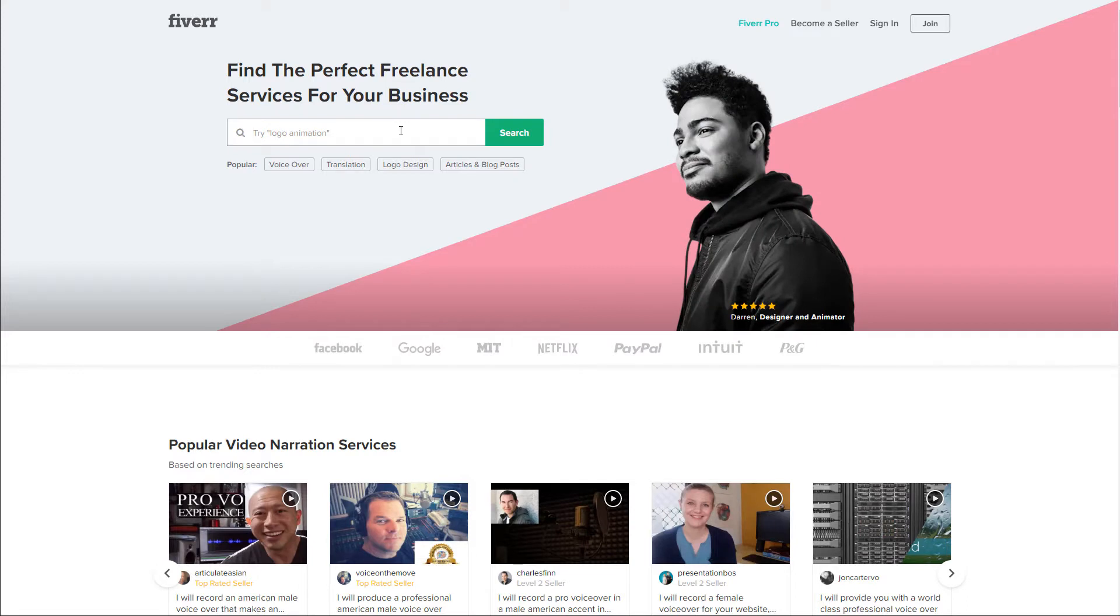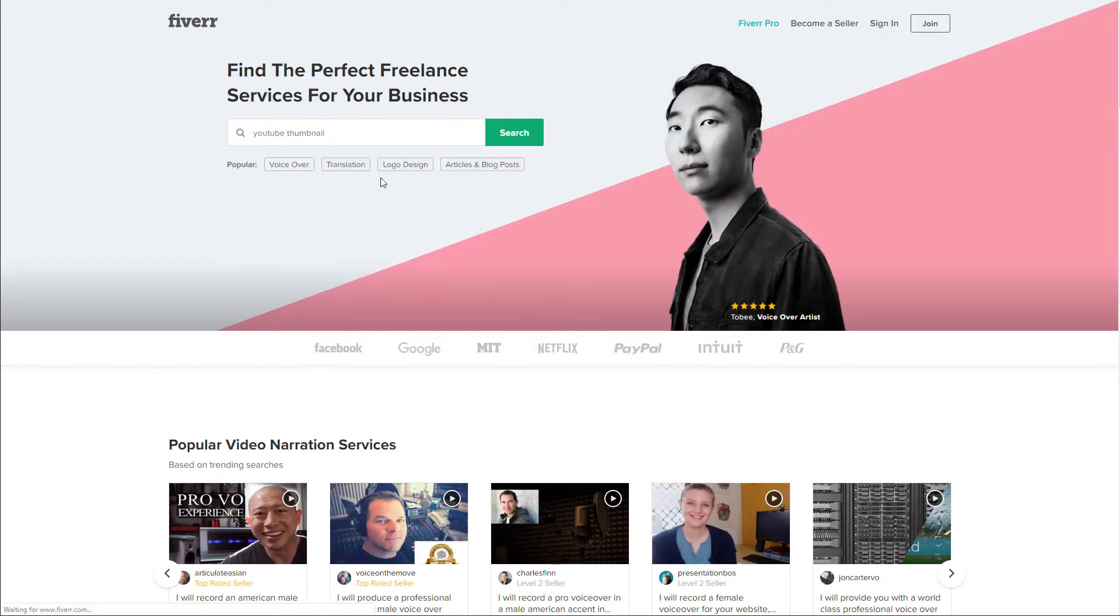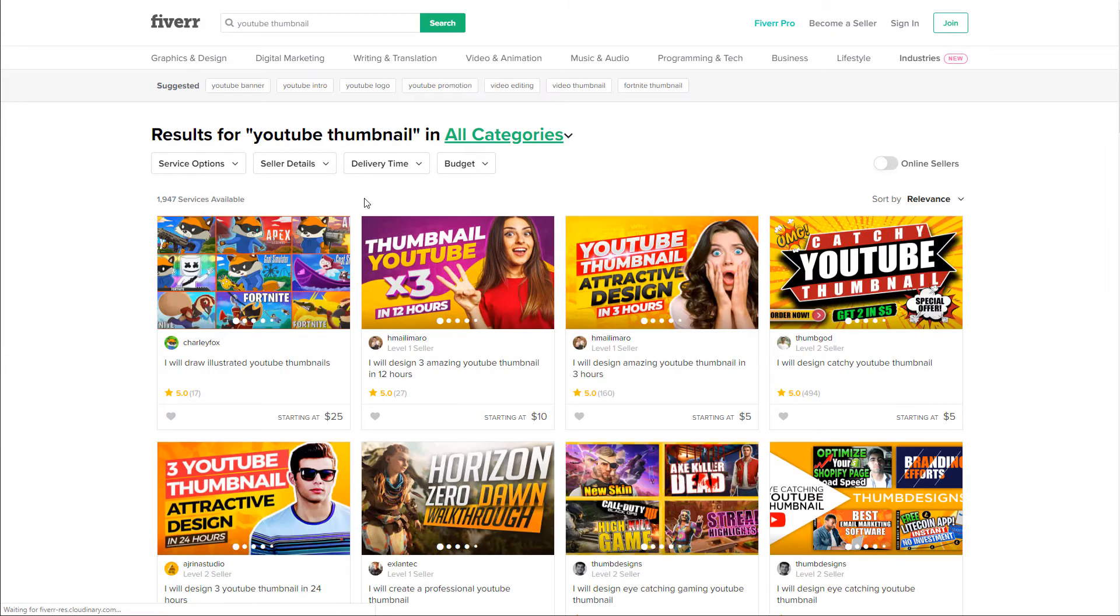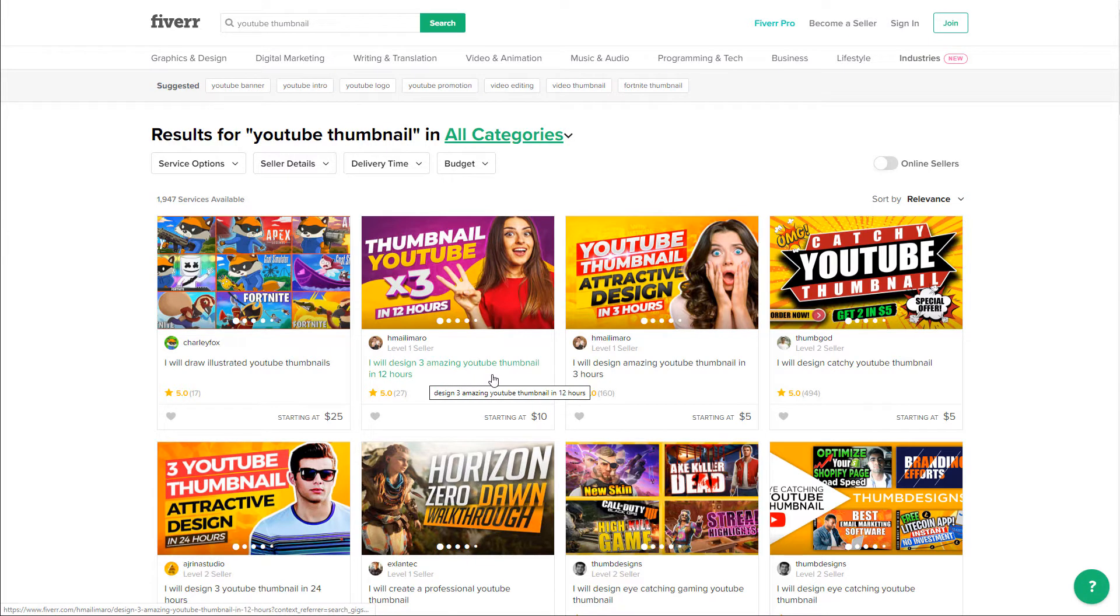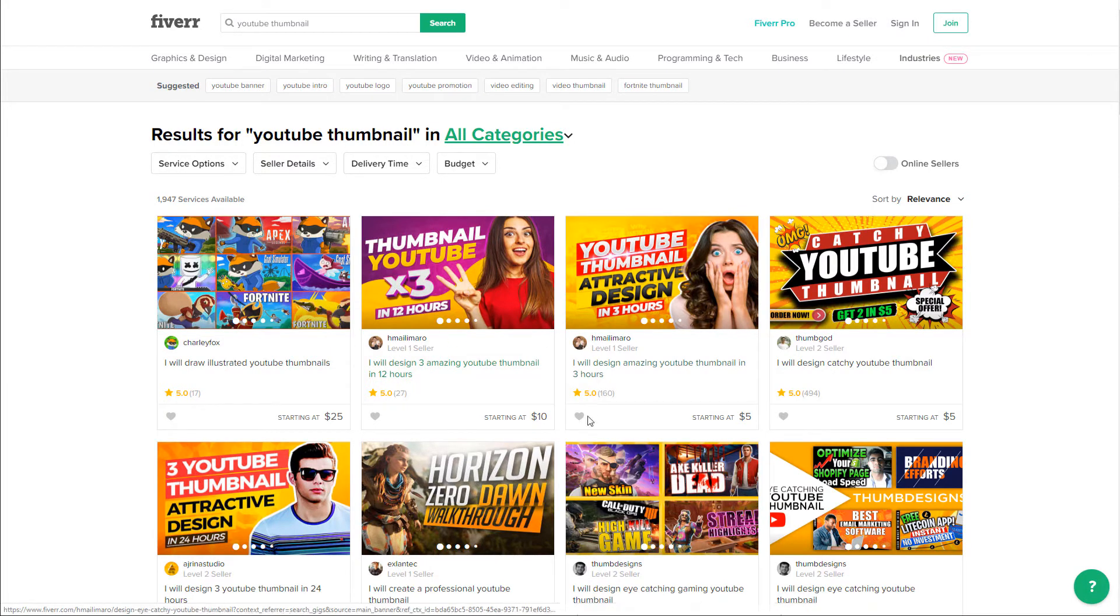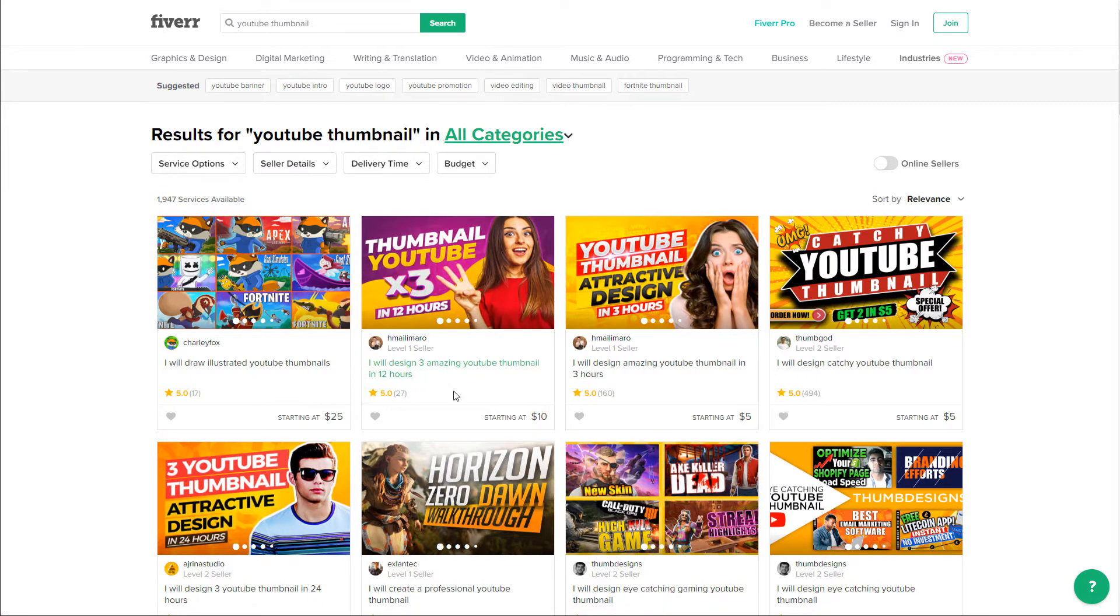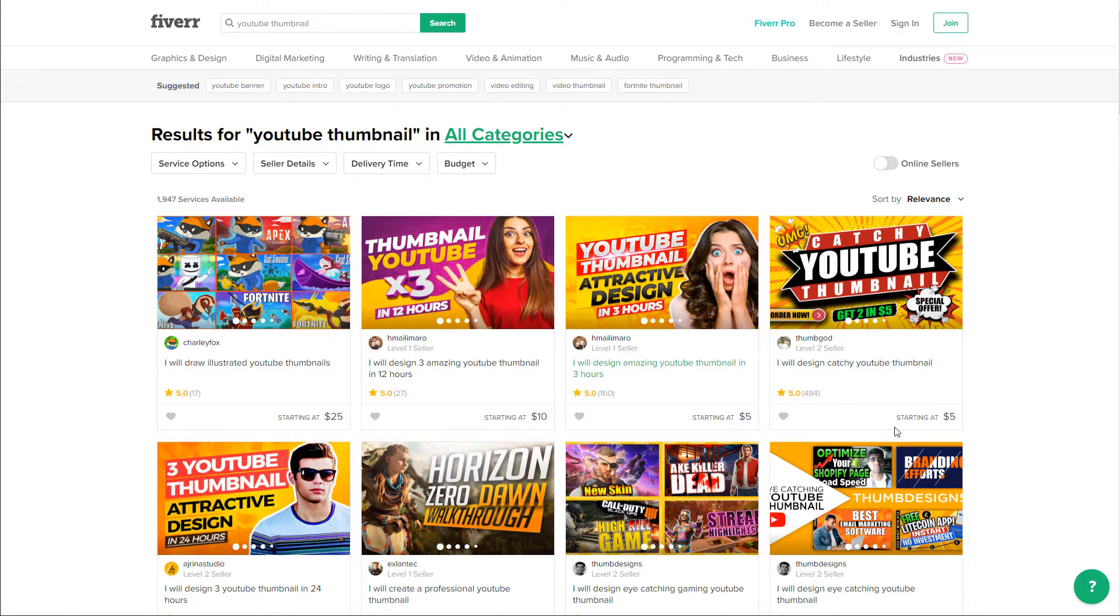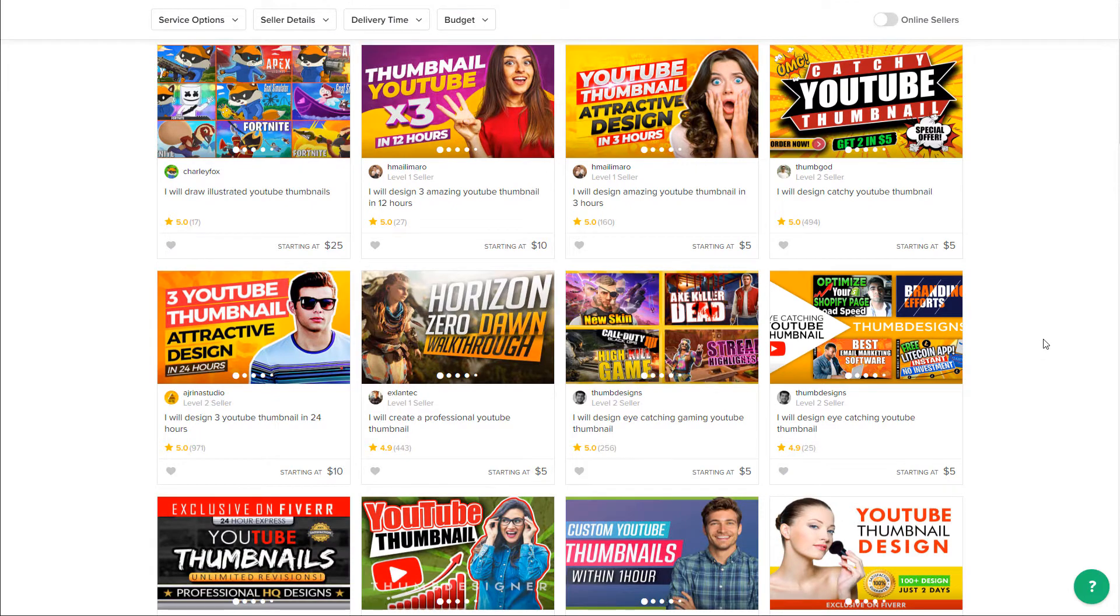If you go to Fiverr, let's search for YouTube thumbnail. This is what we're going to be doing. We are going to be selling thumbnails to people, just like all of these guys. I will design three amazing YouTube thumbnails in 12 hours, starting at $10. So you could make three YouTube thumbnails in literally about two or three minutes using this software. Yeah, you can make $10 in two or three minutes. This person, I will design amazing YouTube thumbnail in three hours. Again, $5 for one single thumbnail. That's what you could make with about 60 seconds work or probably less than that, to be honest.